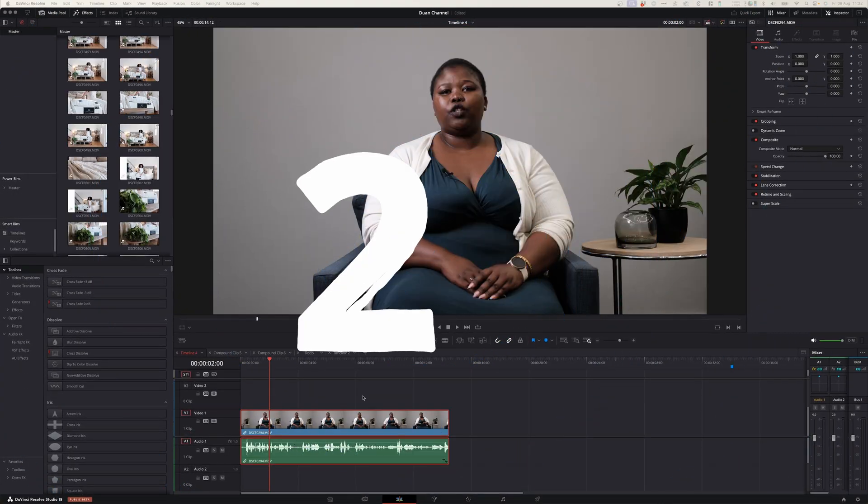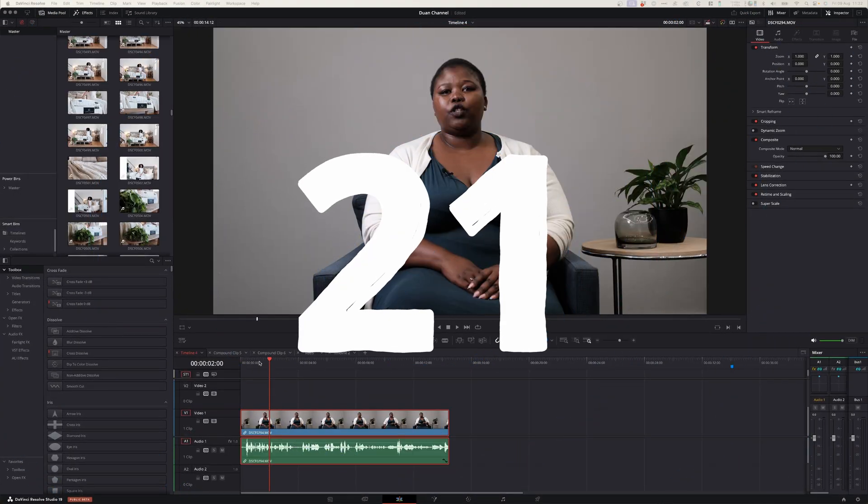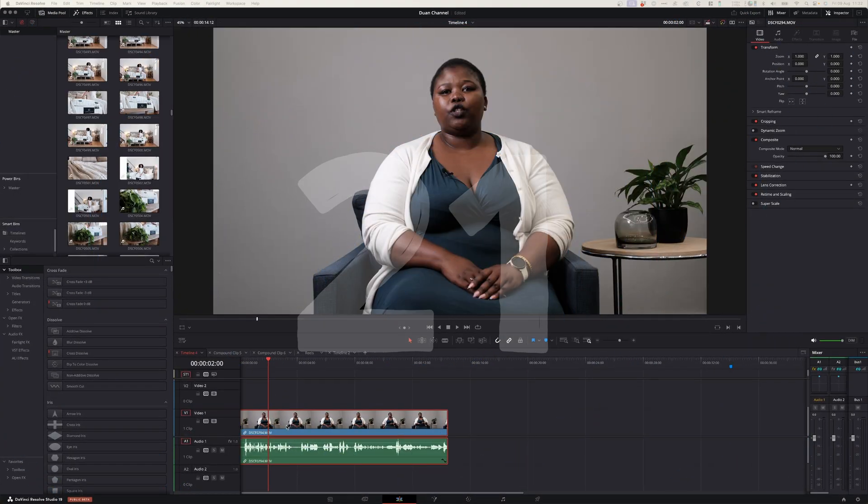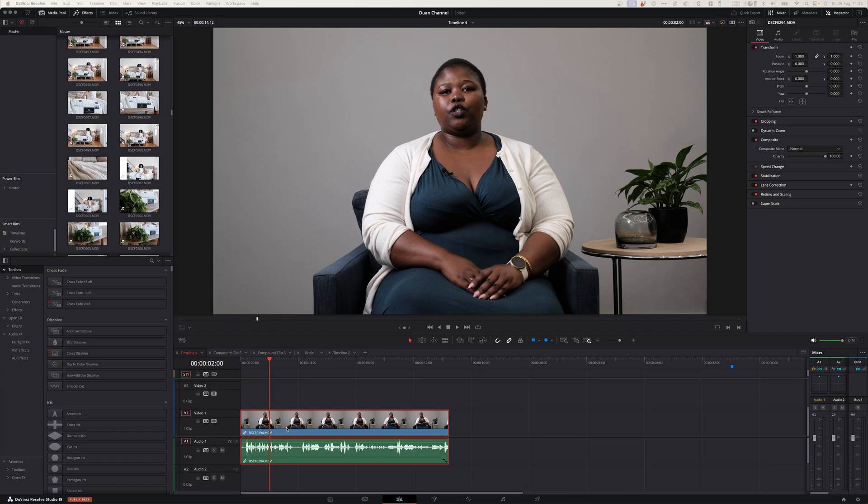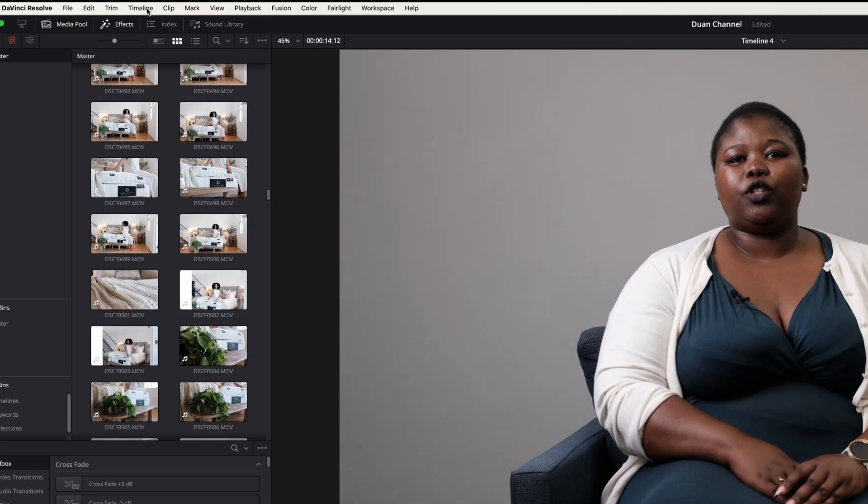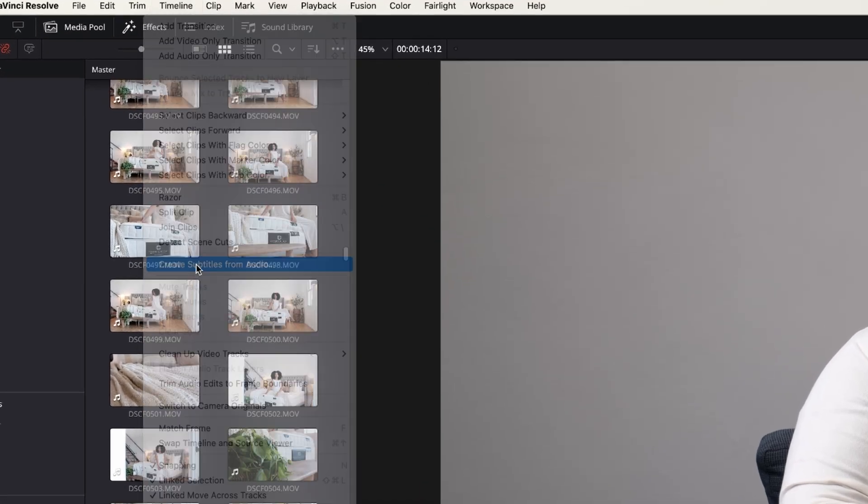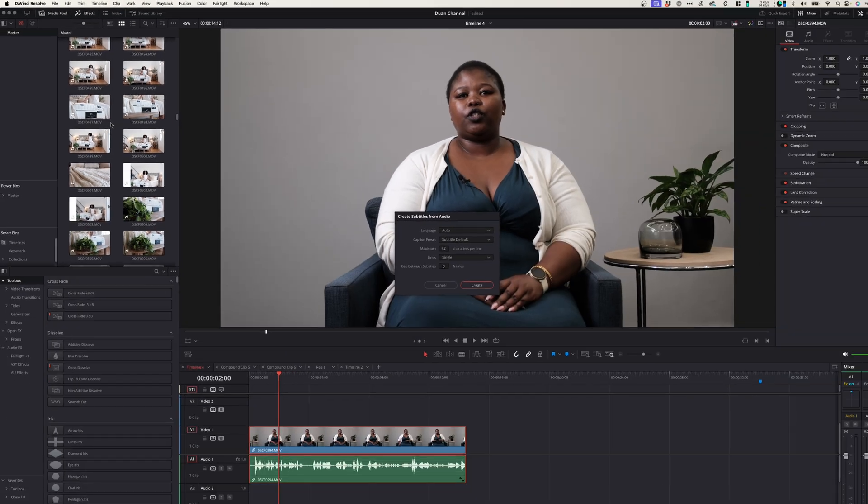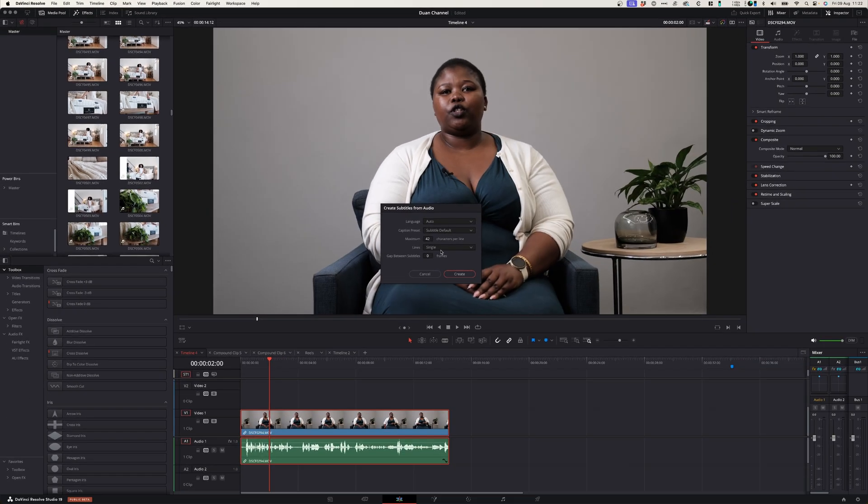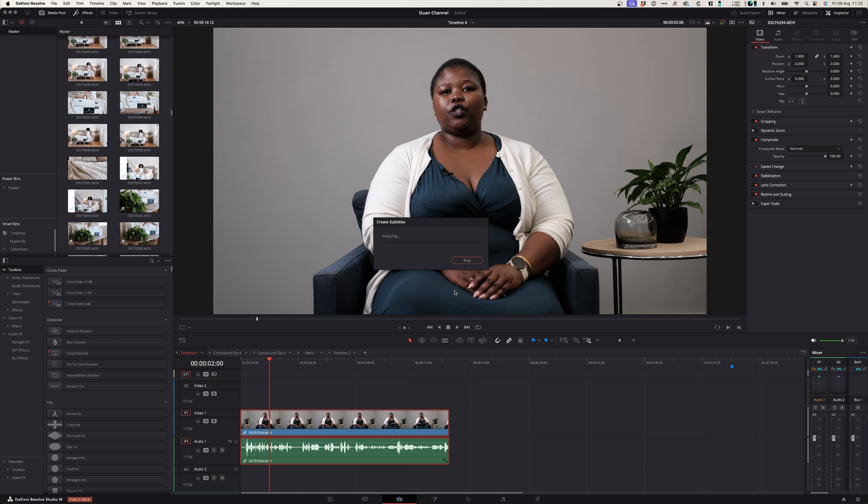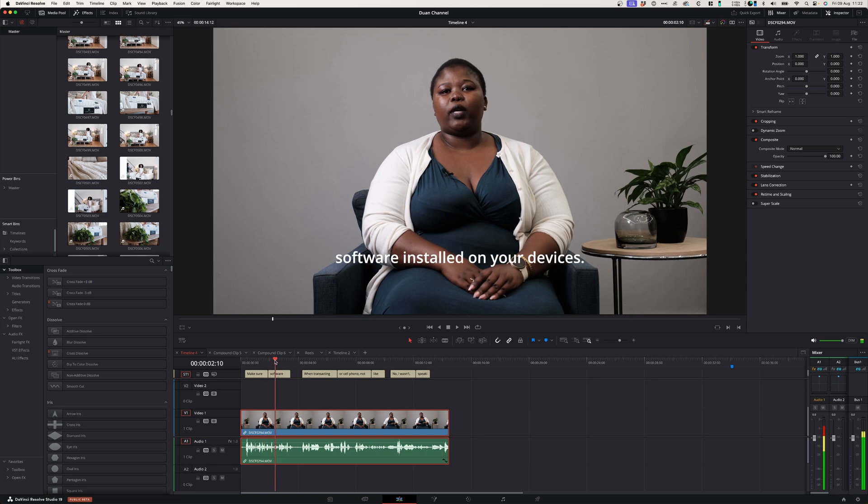At number twenty-one you can create auto subtitles for your video. Select the clip that you want to create subtitles for. Go to timeline and select create subtitles from audio. Go through the settings and select create. That will analyze your audio and add in auto subtitles. Now this isn't perfect but it's a good place to start and you only need to make a couple of changes.